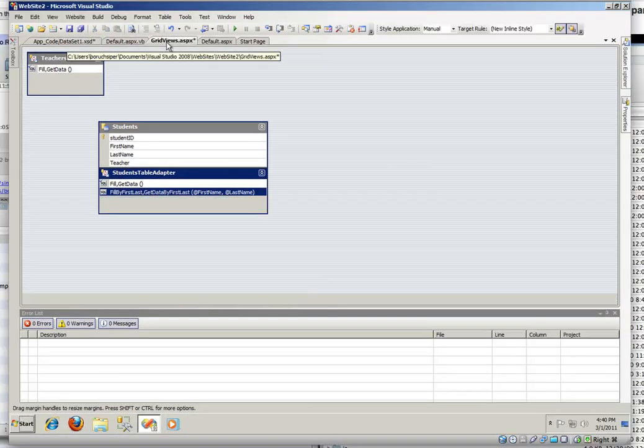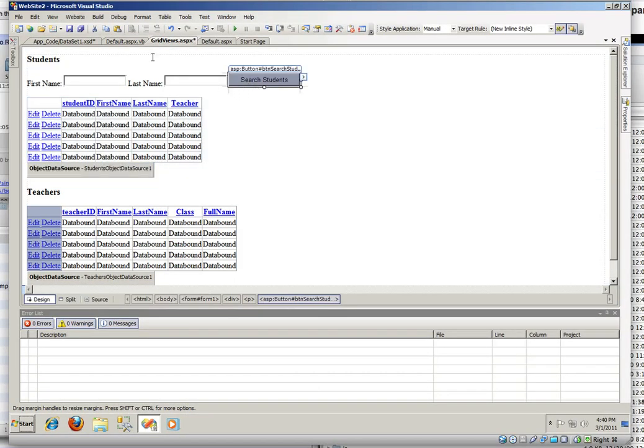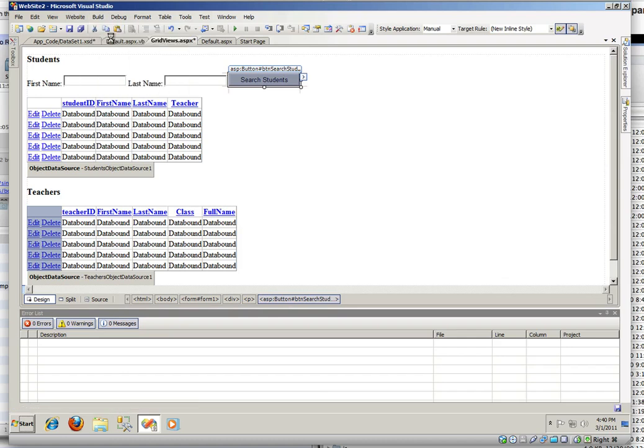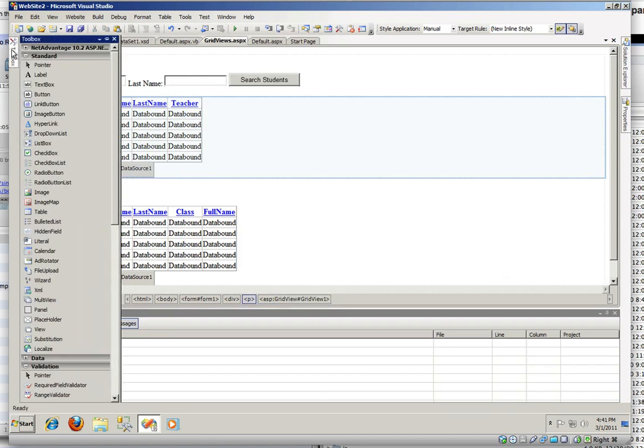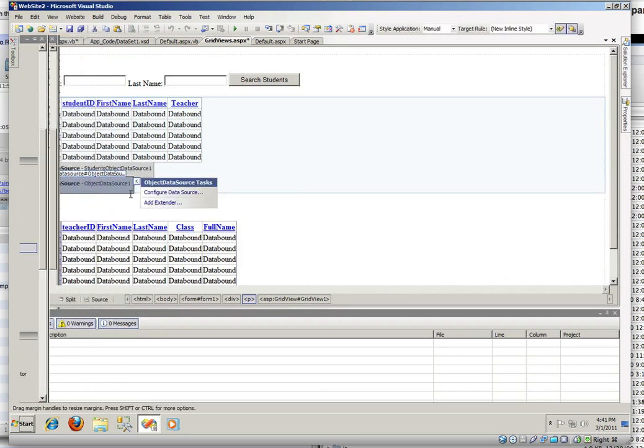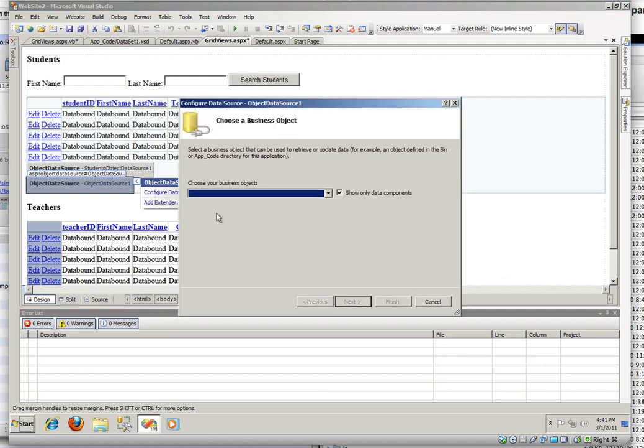Before we go ahead and write code for this search button, we need to do one more thing. We're just going to need to rebuild the website. So our code behind is going to be in sync with our XSD. Need to add a new object data source. Far from the data, object data source. We're just going to drop it right there. And we're going to configure this object data source.